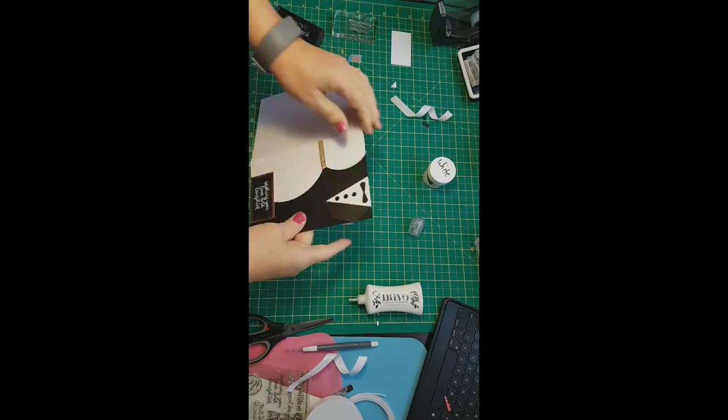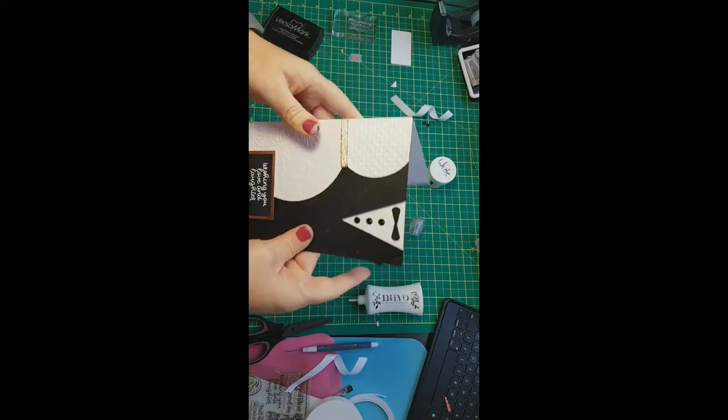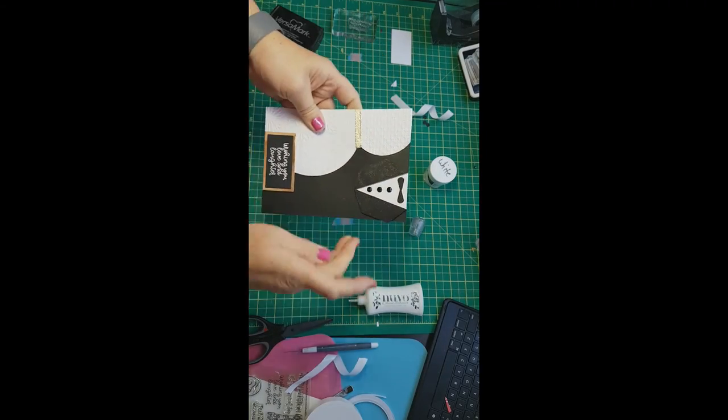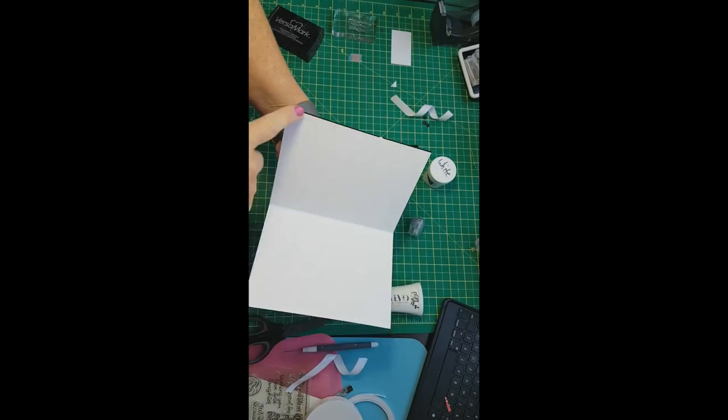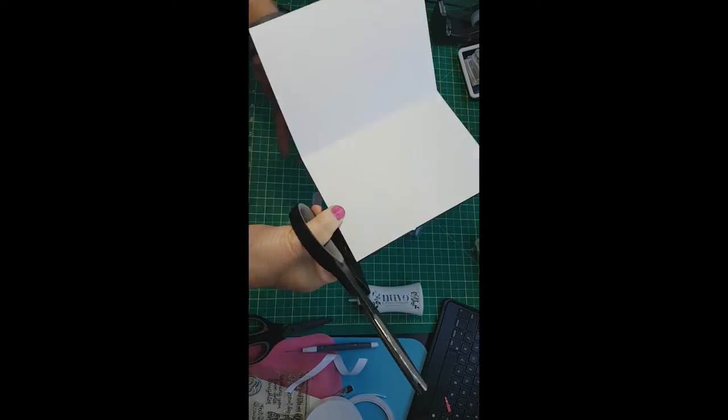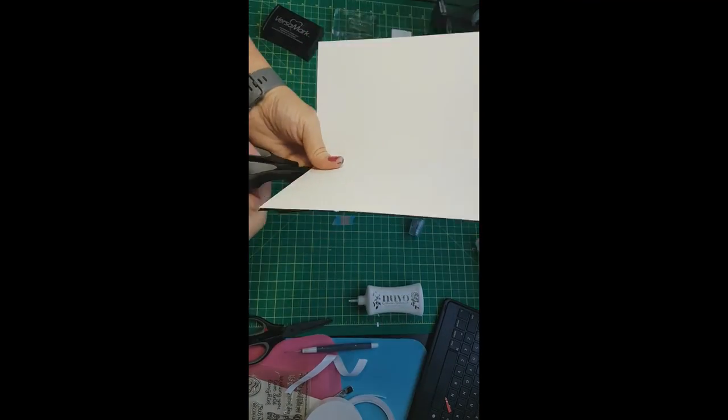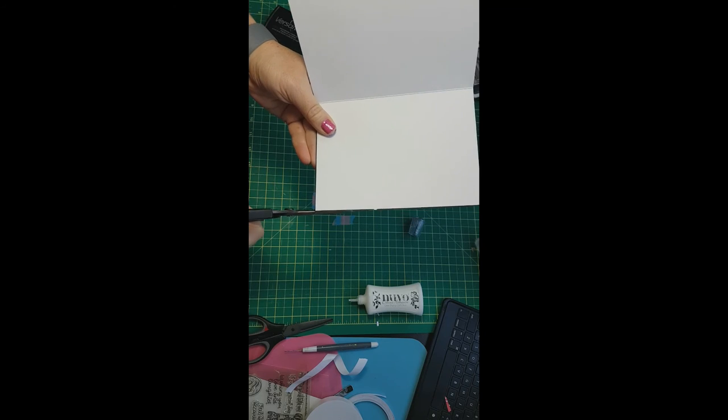We're going to trim off the excess with the overhanging portion of the card. And then our card is finished.